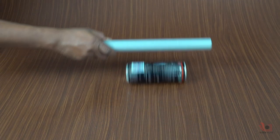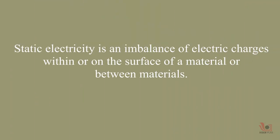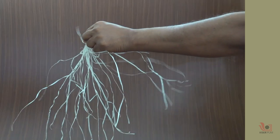First, let's understand what static electricity is. Static electricity is an imbalance between the negative and positive charges in the object.